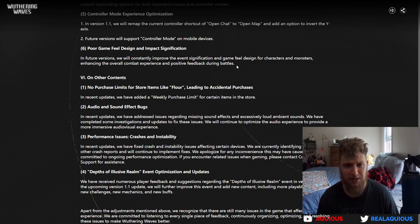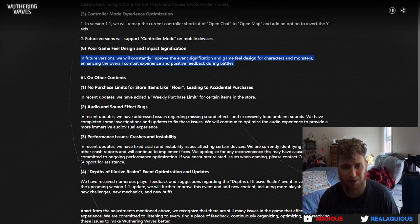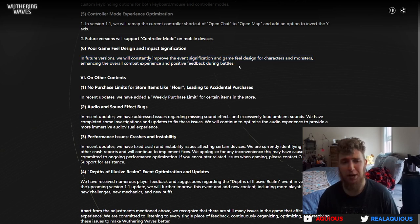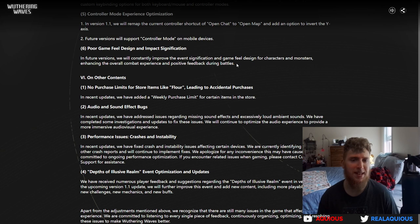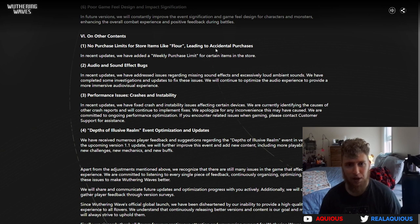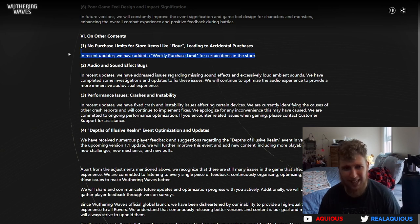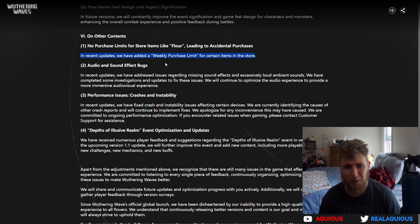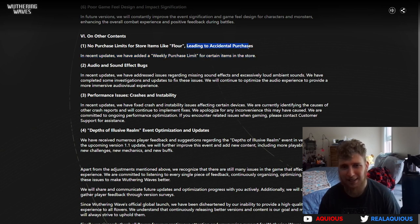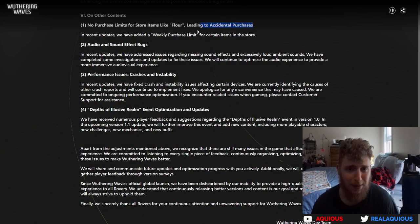I feel like the combat is literally one of the best parts of this game, and they're doing even more improvements. Hopefully they don't over-improve, if you know what I mean, like fix something that didn't need fixing and then break it. On other contents: no purchase limits for store items like flower leading to accidental purchases. We have added a weekly purchase limit for certain items in the store. Is that actually good? Do we actually like that? Do we like being limited on what we can purchase because some morons accidentally purchase more than what they need? I'm just going to say, if I get weekly gated even though I need more because they made this change here, I'm just going to be salty about it.